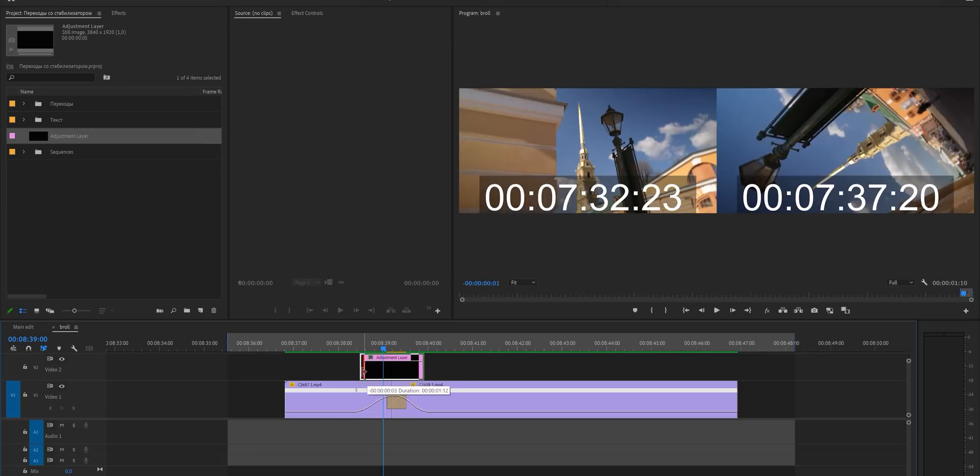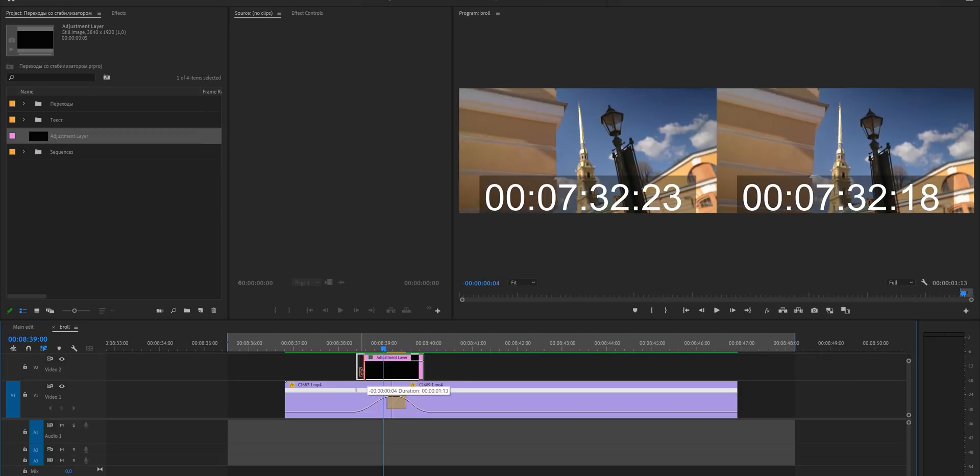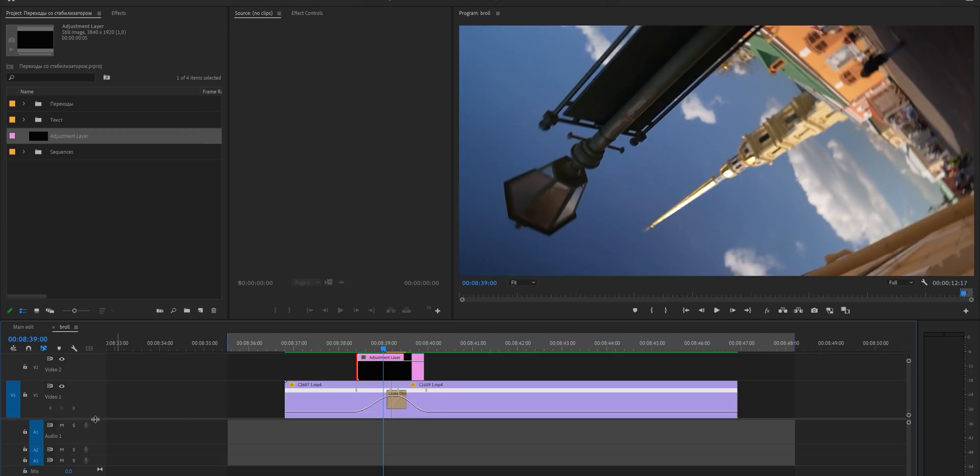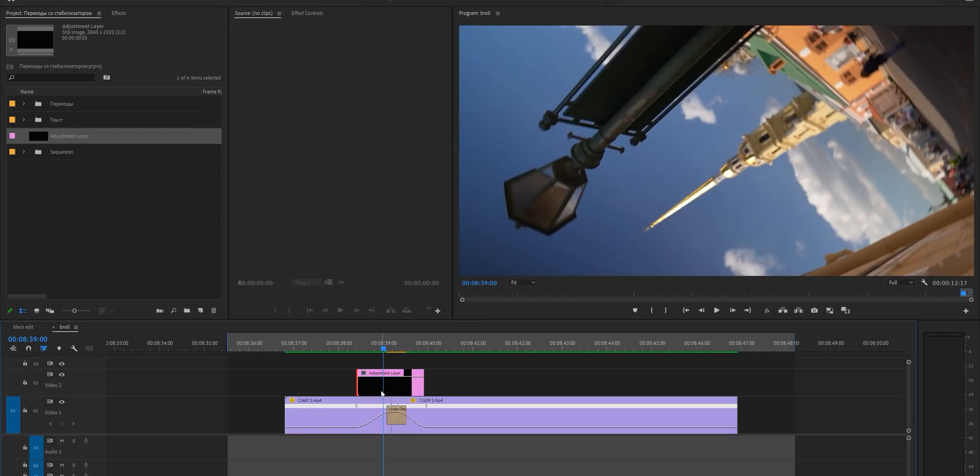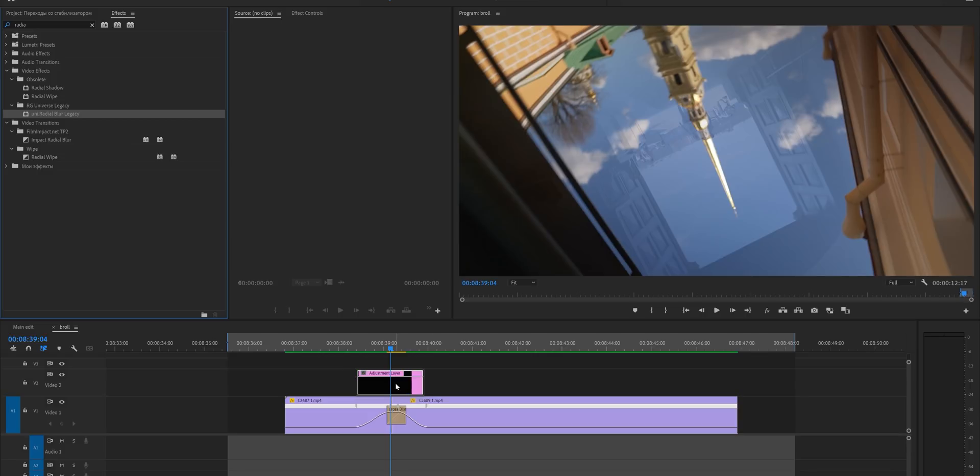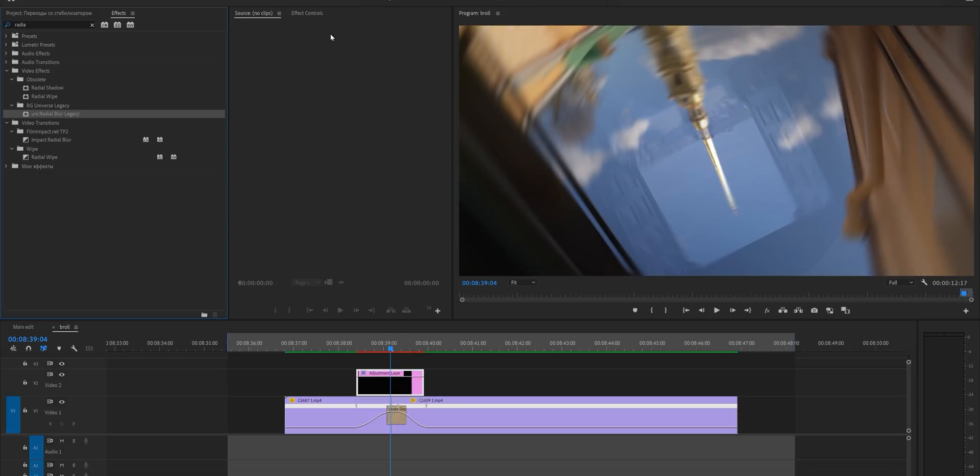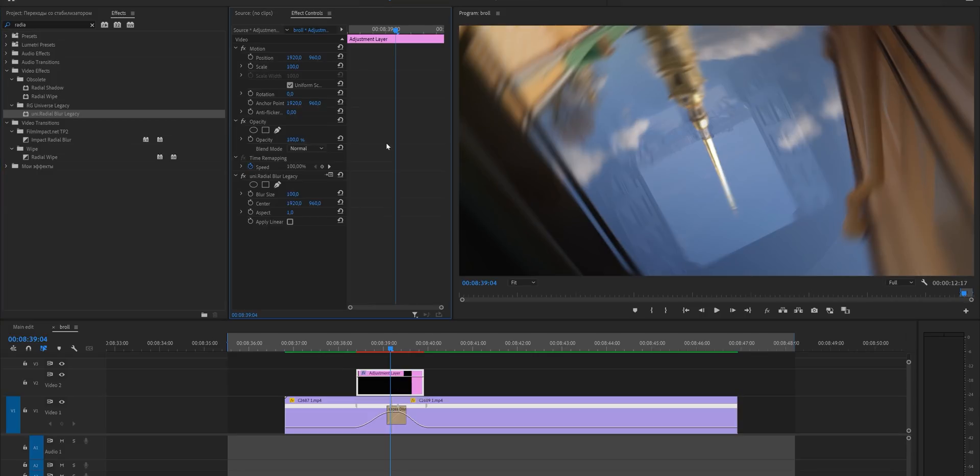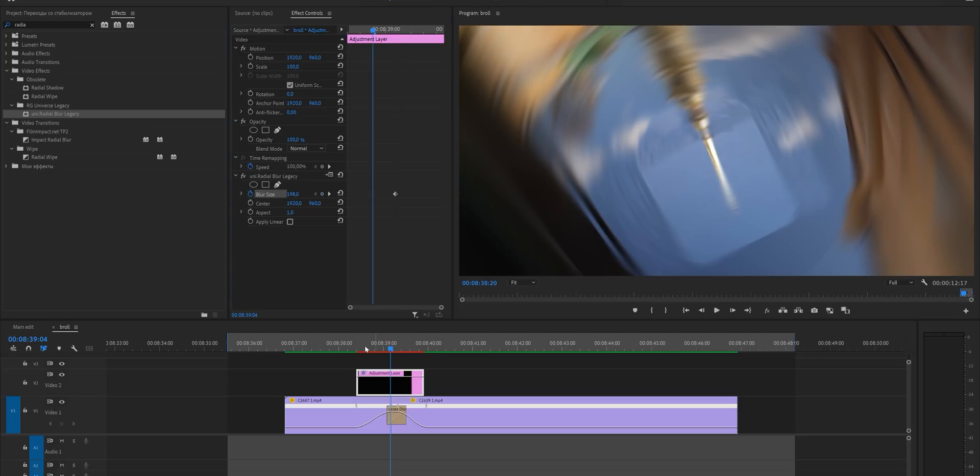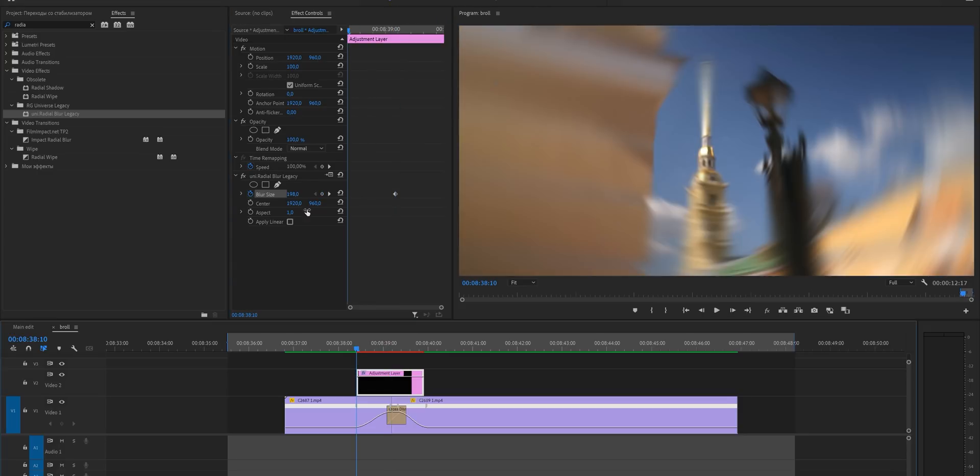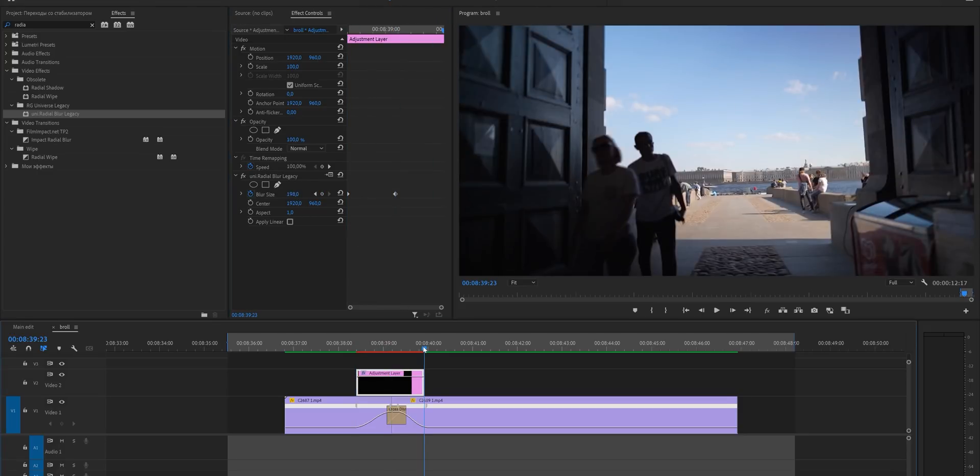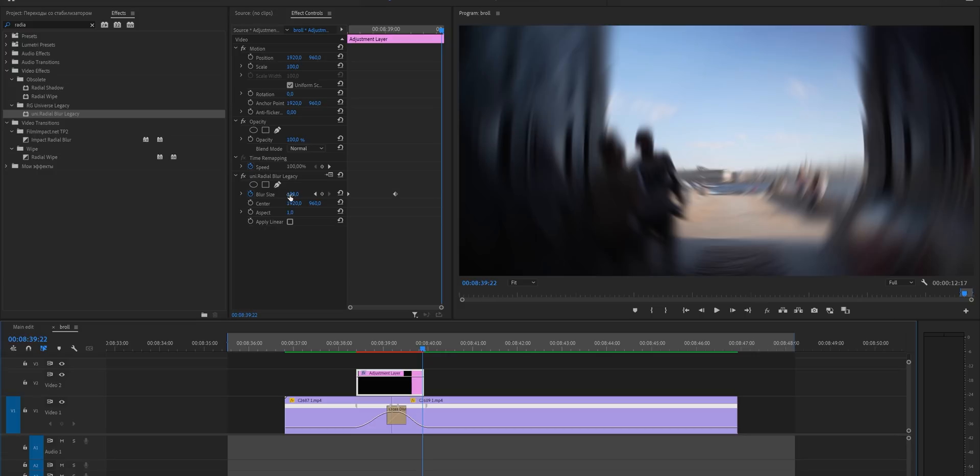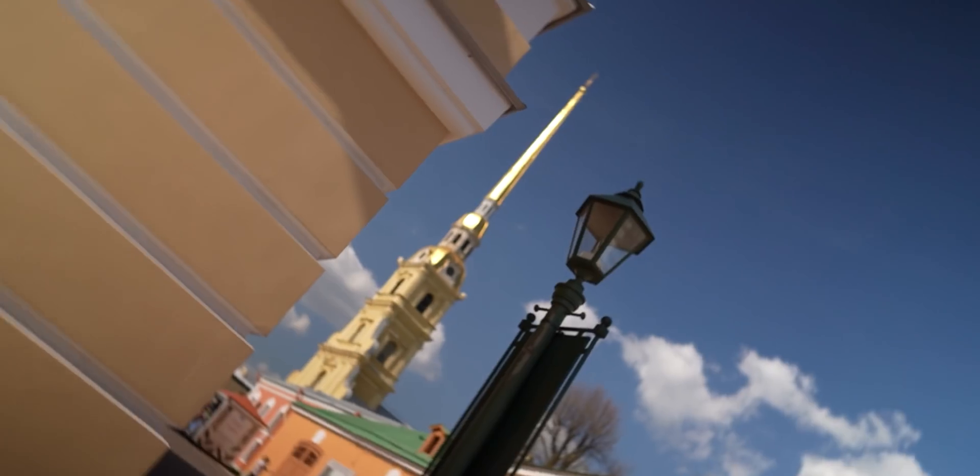On the second video track, add the adjustment layer and trim it so it fits the moment when the transition takes place. Throw the radial blur plugin onto it. This is the plugin from Red Giant. Add a keyframe in the middle. Increase the blur size. Also add two keyframes at the beginning and at the end. Set them on zero. This kind of blur will help you tie these shots together more nicely.